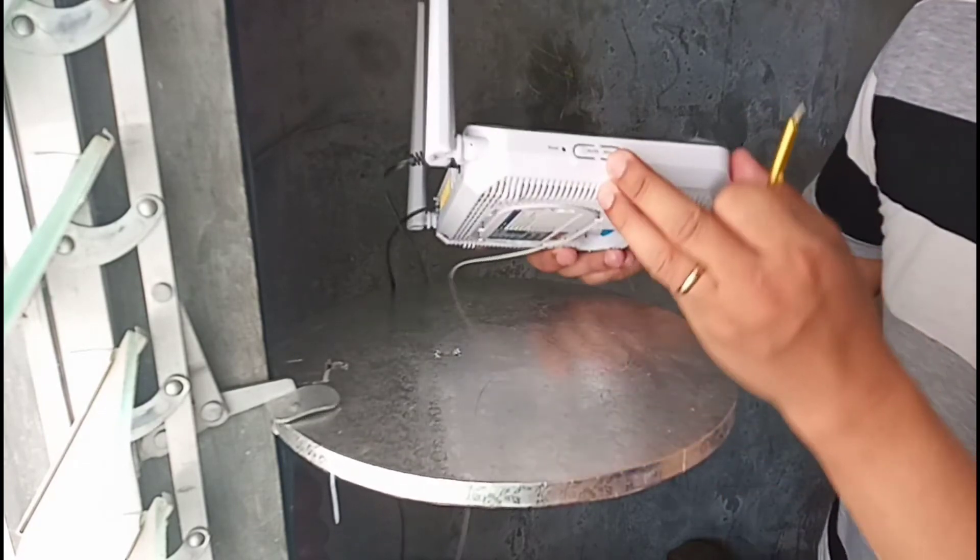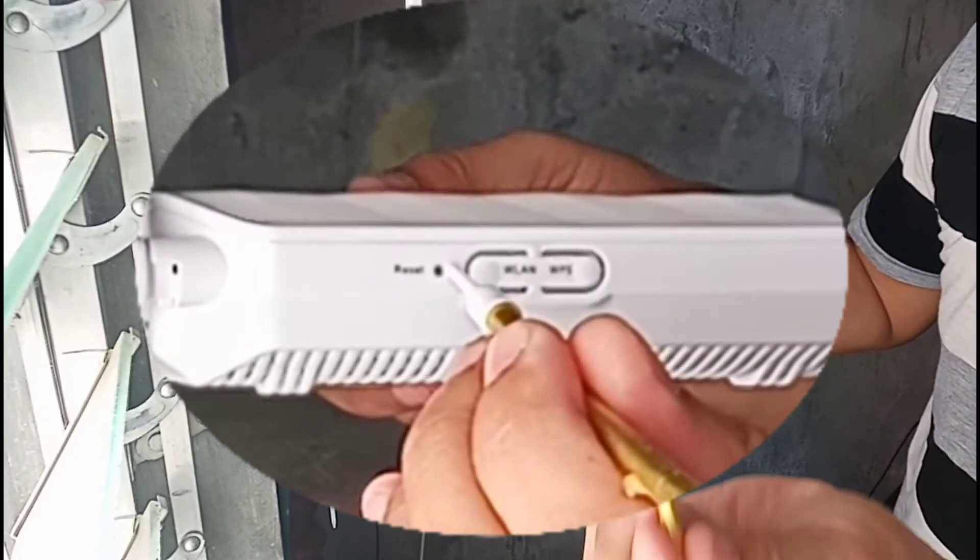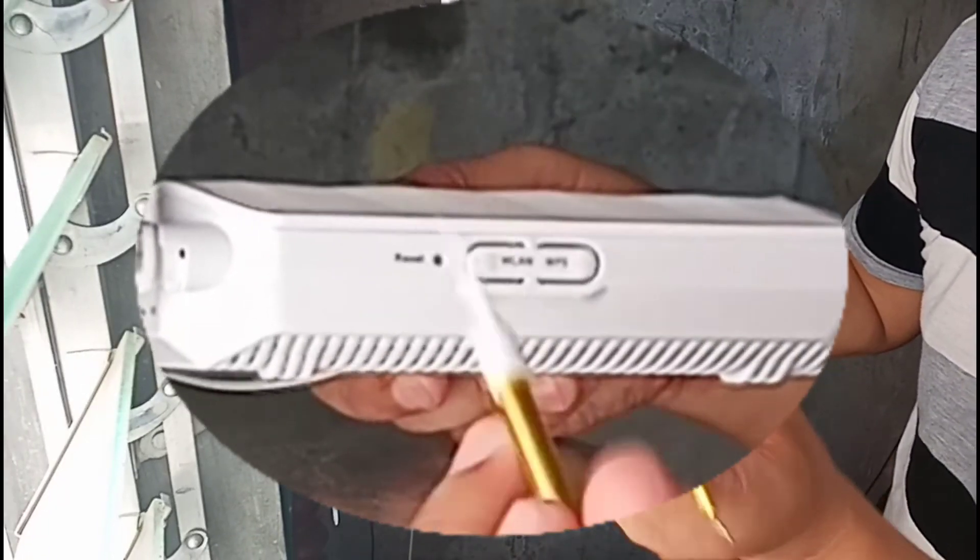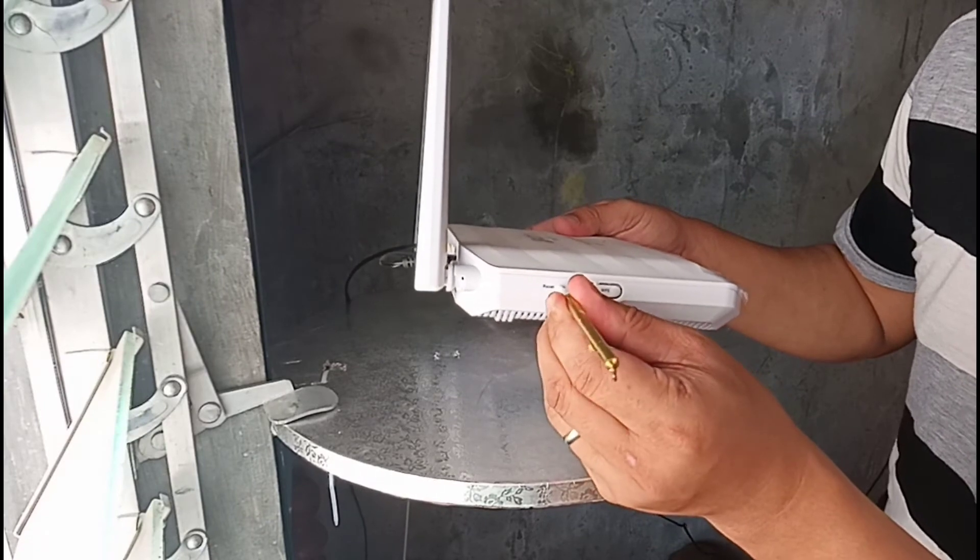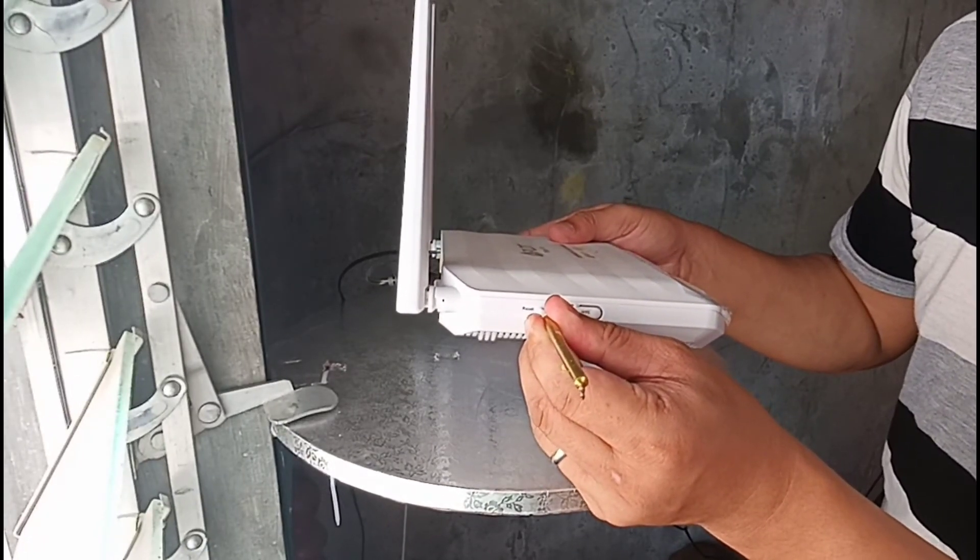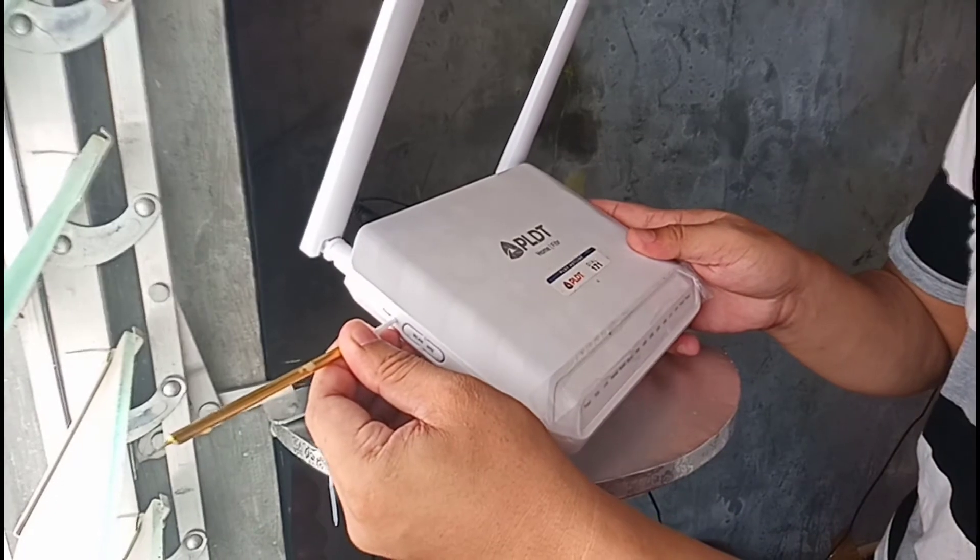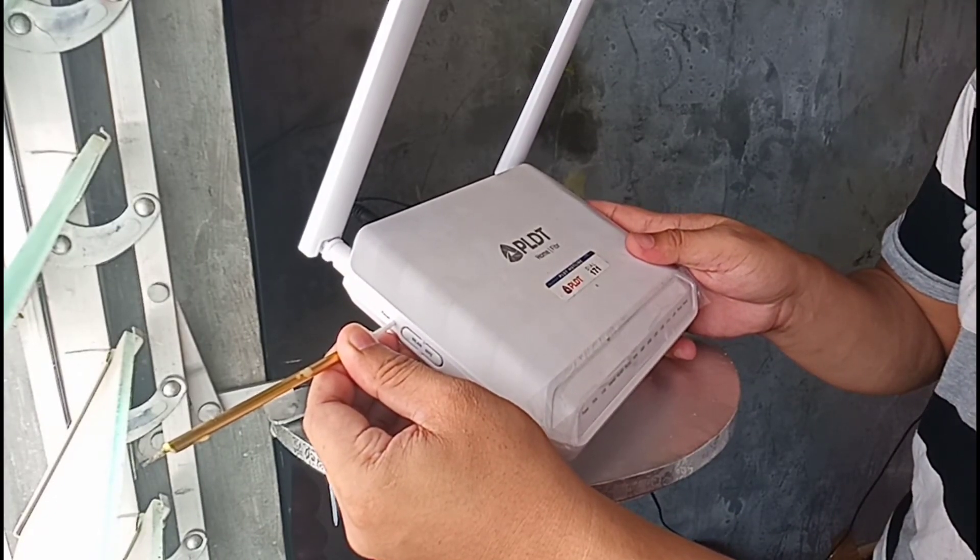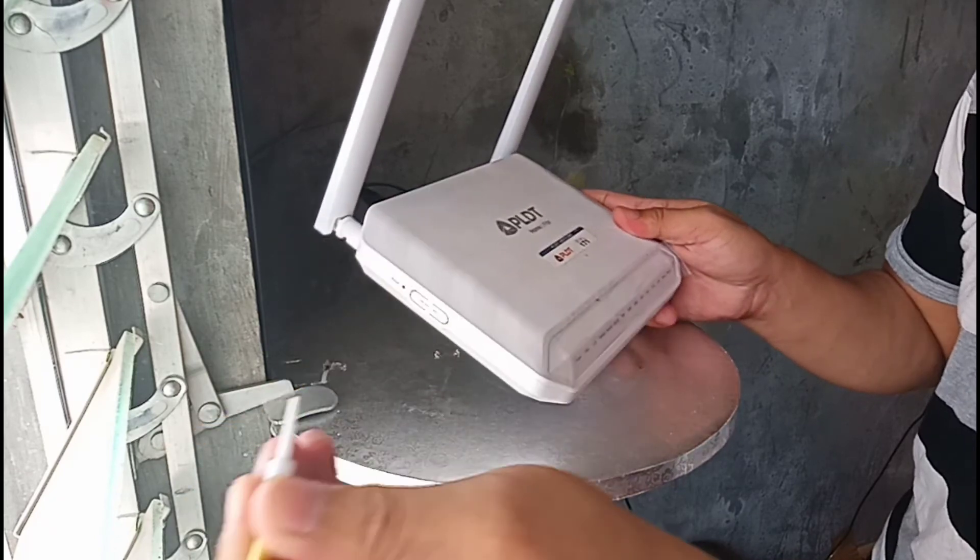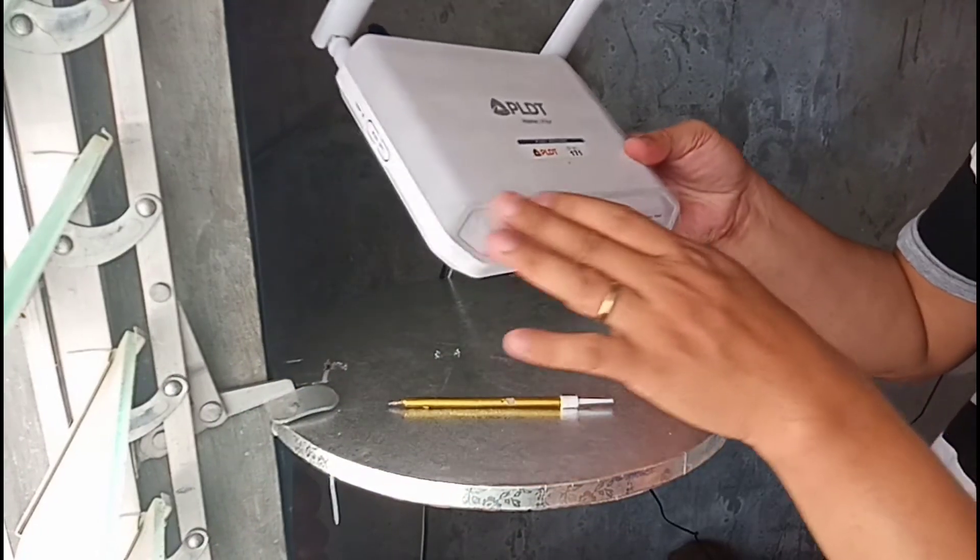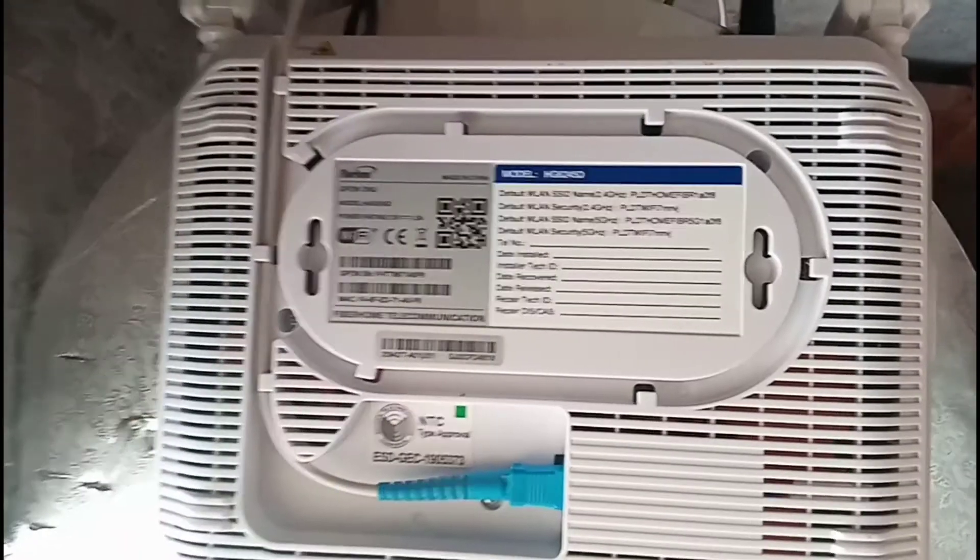There's that reset hole with the button inside. Just put something that fits in there, like this, press and hold it for about 5 to 10 seconds, then take it out. Don't know if you can see this, but all the lights are gone, so master reset is done.